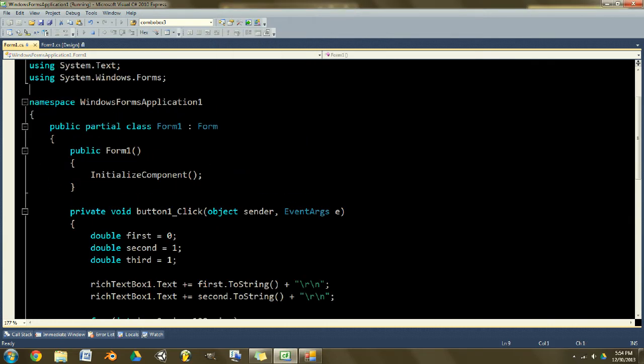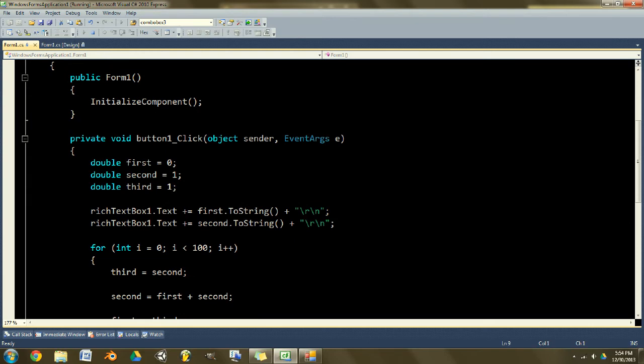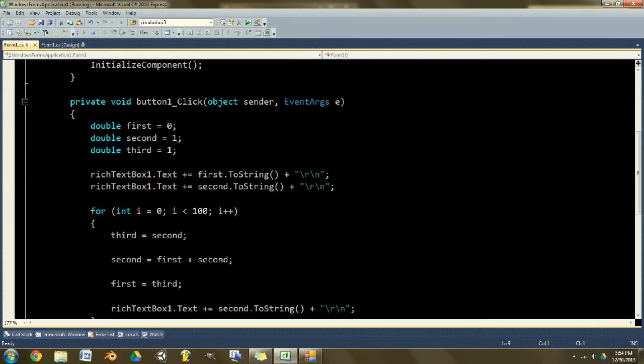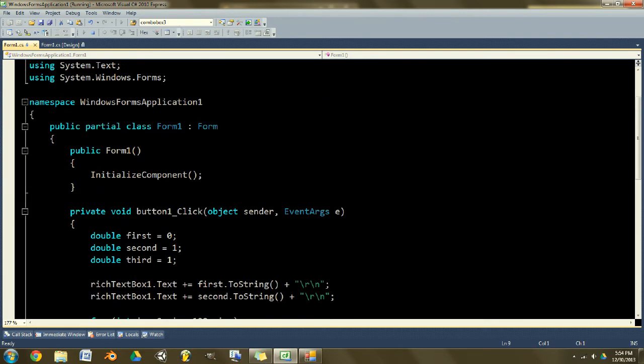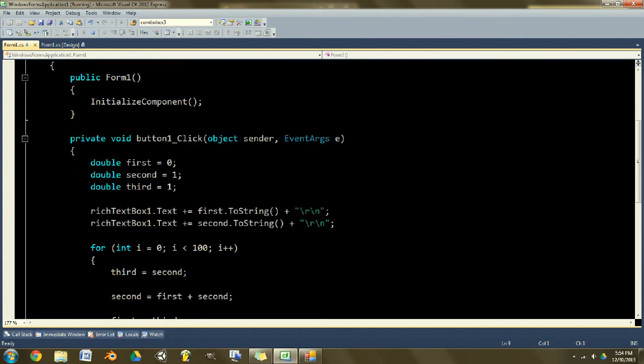I'm gonna go ahead and zoom in here so that it can be easier to see my code. So we'll start at the top.